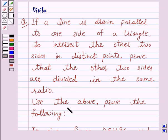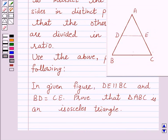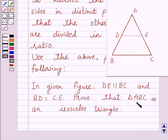Use the above result to prove the following: In the given figure, DE is parallel to BC and BD is equal to CE. Prove that triangle ABC is an isosceles triangle.